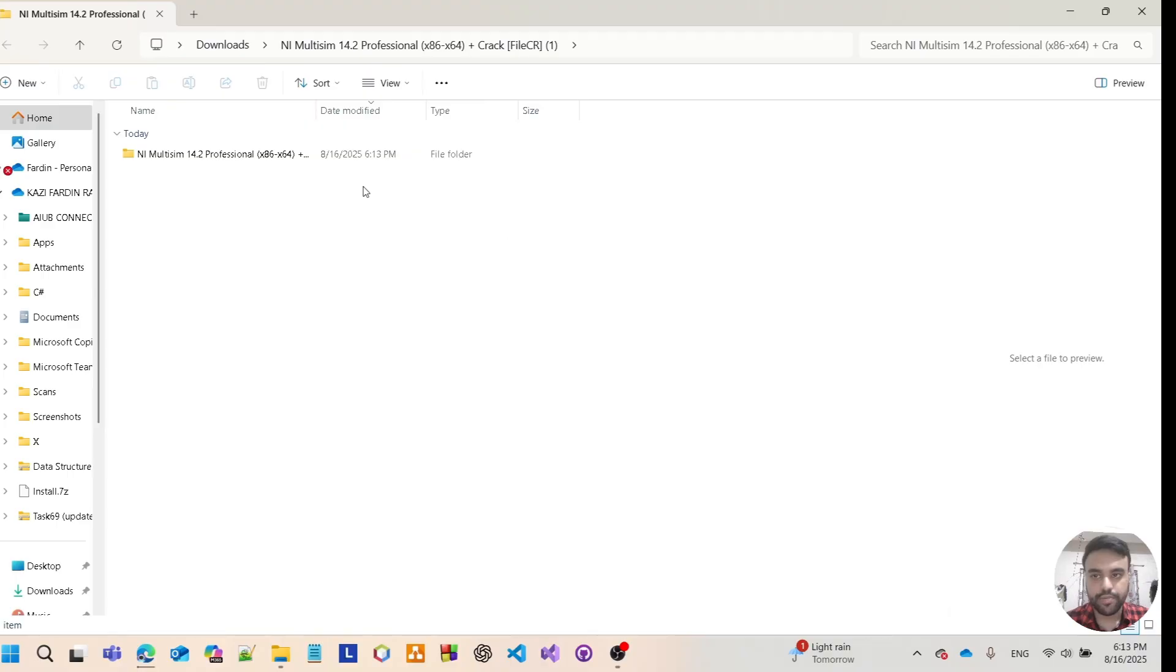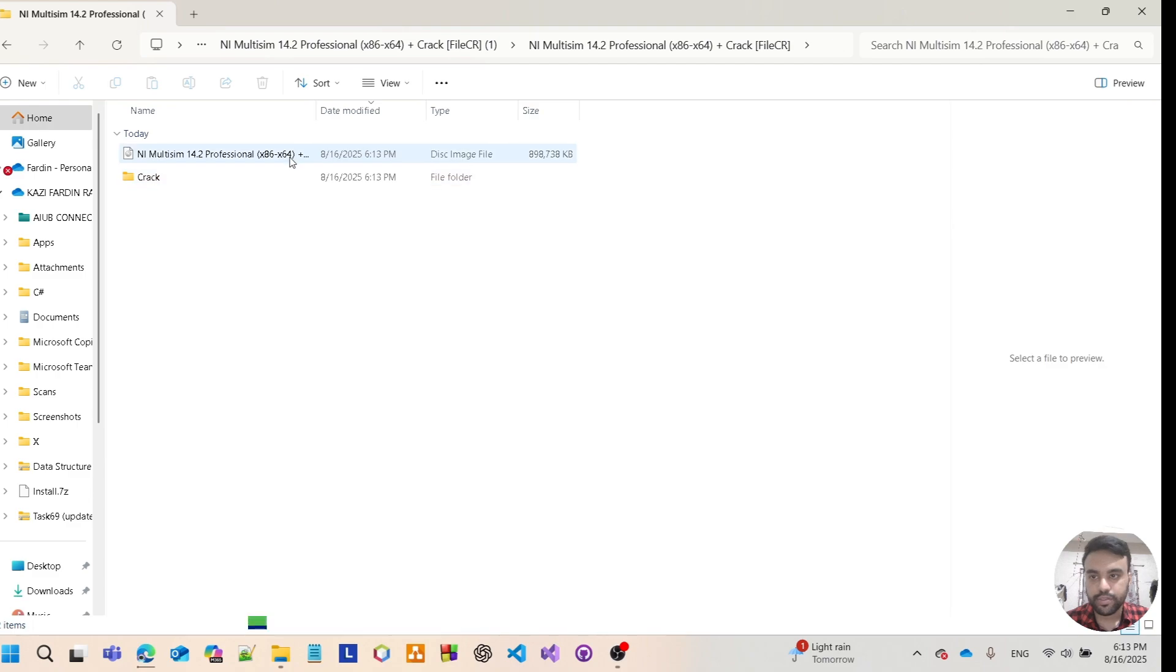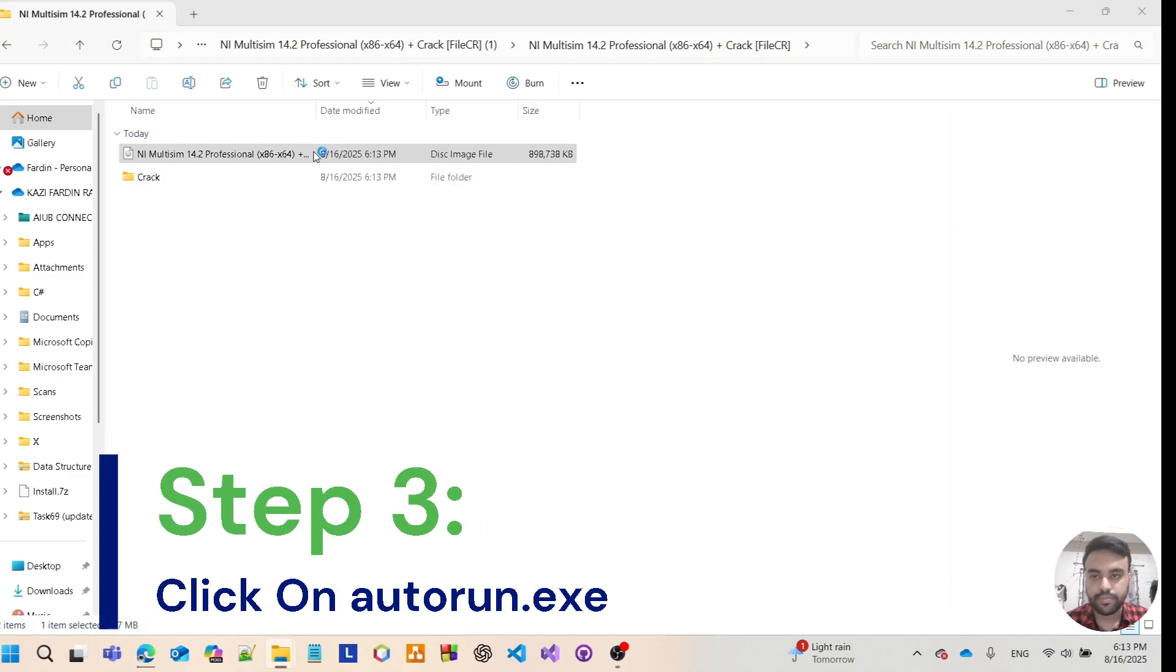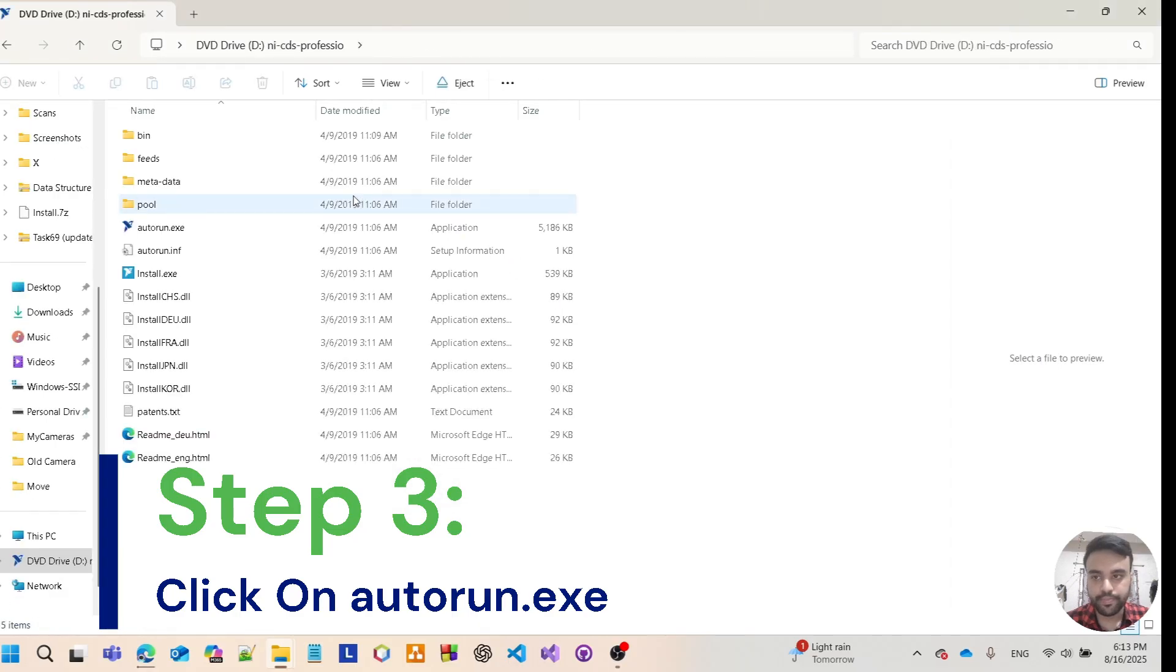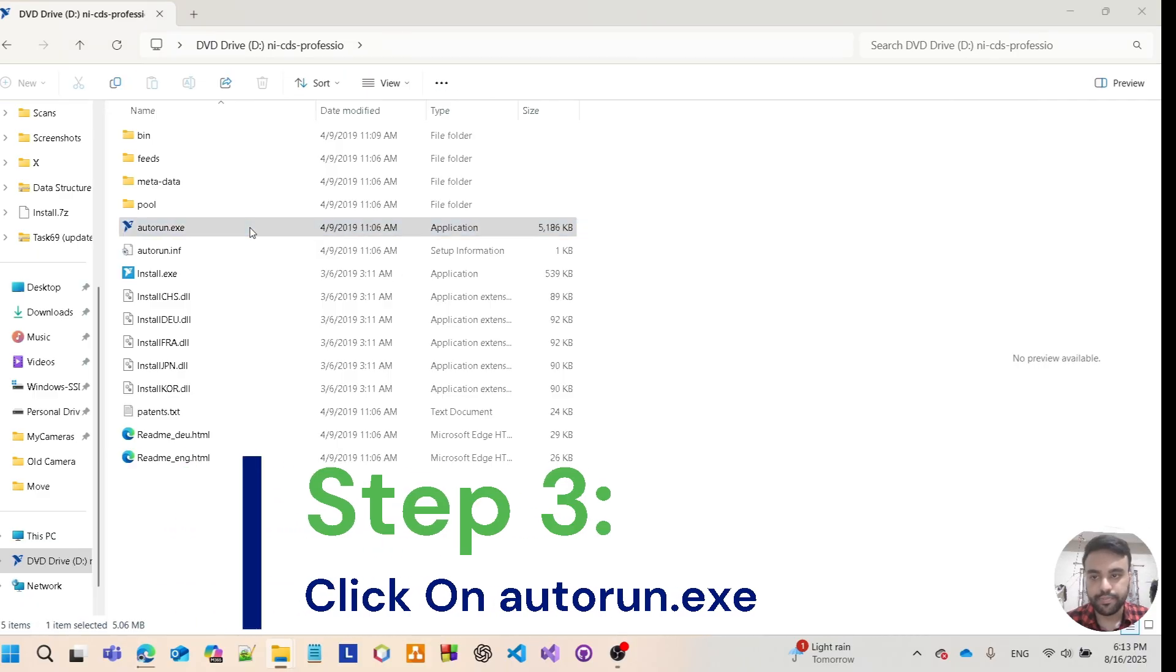After extracting the file, tap on here. As you can see, the first one - tap it twice. Tap open. Here you can see there is an option called autorun, so tap on it, double click here.